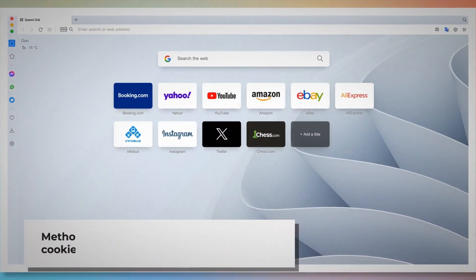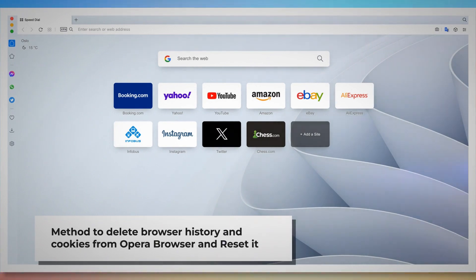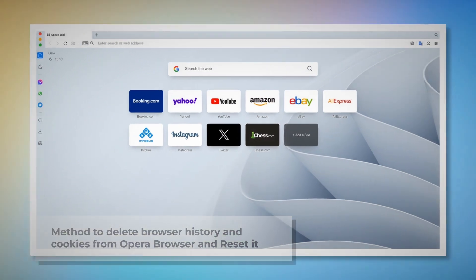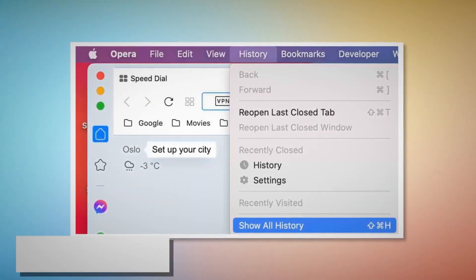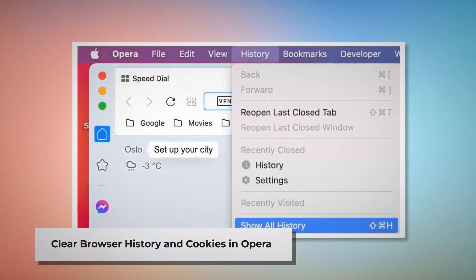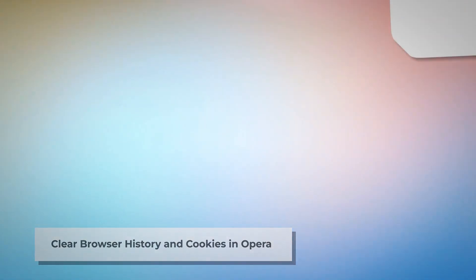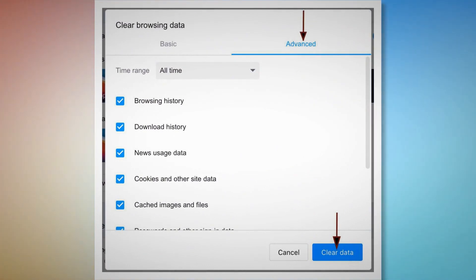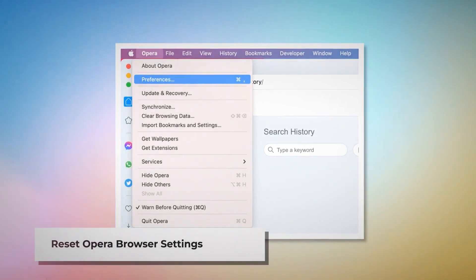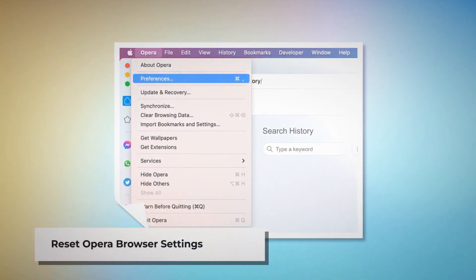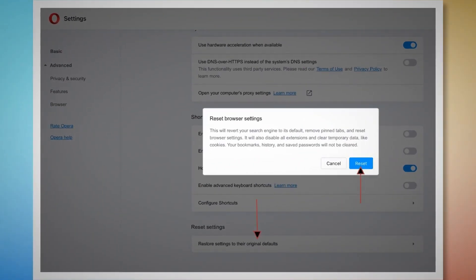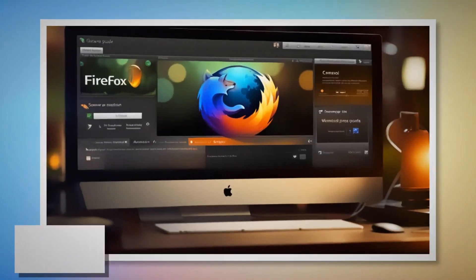Here is the method to delete browser history and cookies from Opera and reset it. To clear history and cookies in Opera, open Opera, click History at the top menu, and click Show All History. When the pop-up window appears, click Advanced, select All Time, and click Clear Data, as shown in the screenshots. To reset Opera settings, open Opera, click Opera at the top menu, click Preferences, then scroll down and click Restore Settings to Their Original Defaults. A pop-up window will appear where you click the Reset button.